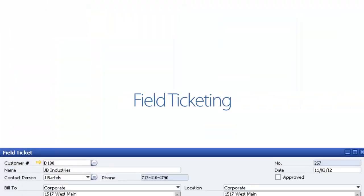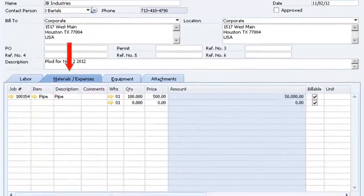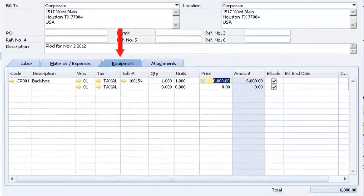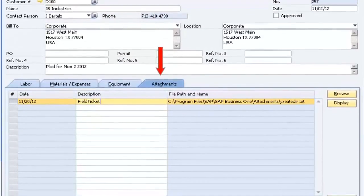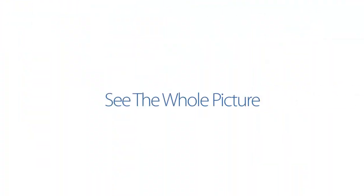FieldView's field ticketing function allows you to manage billing, payroll, inventory consumption, equipment maintenance, and rentals. Because everything's on one screen, you see the whole picture.